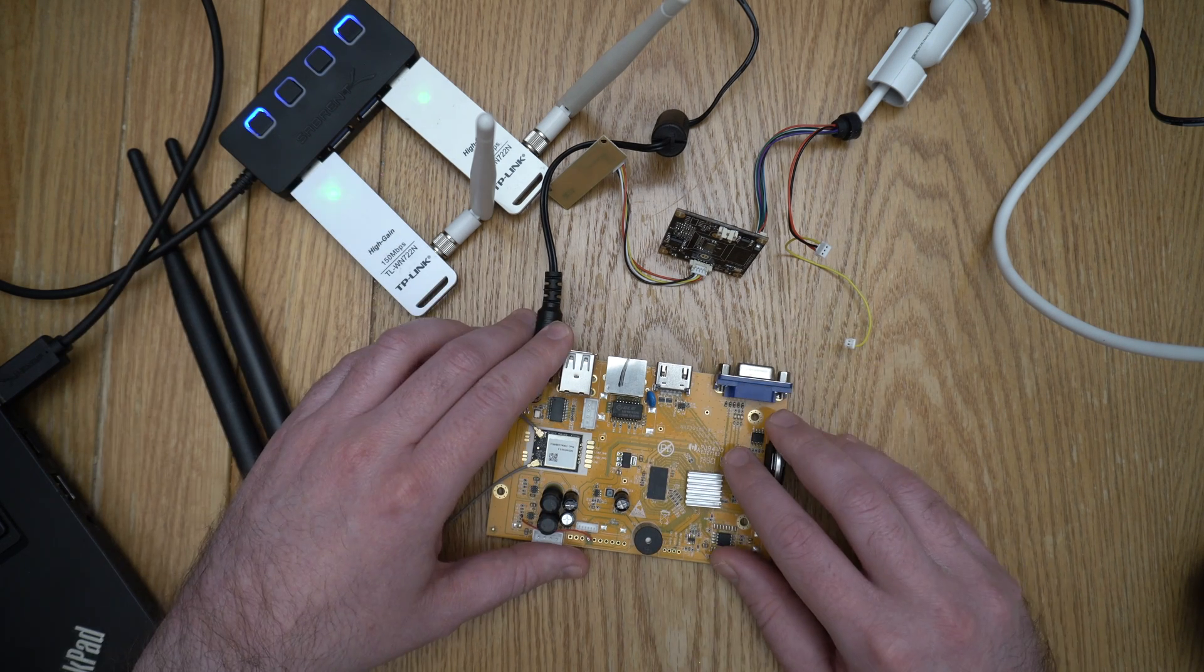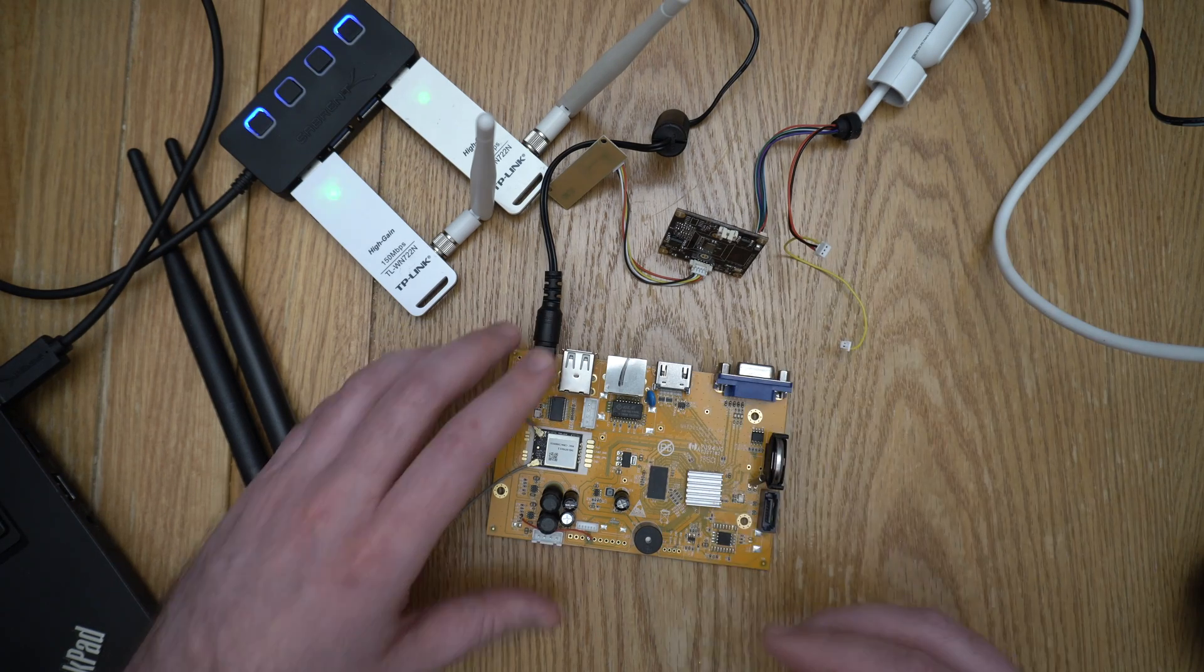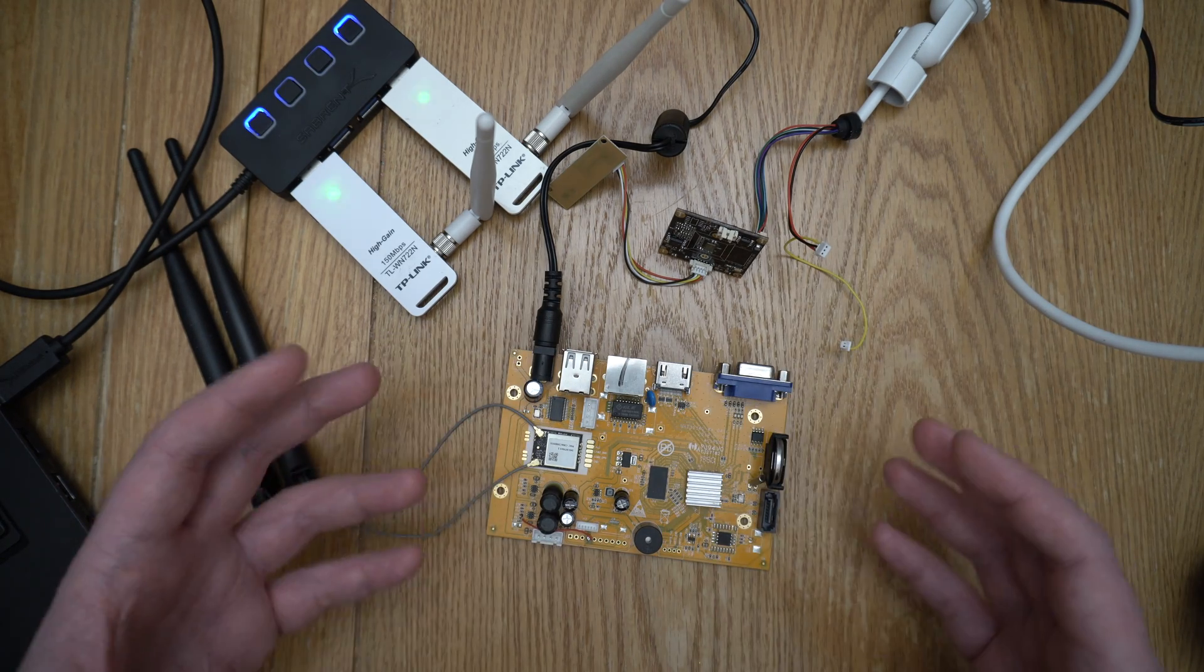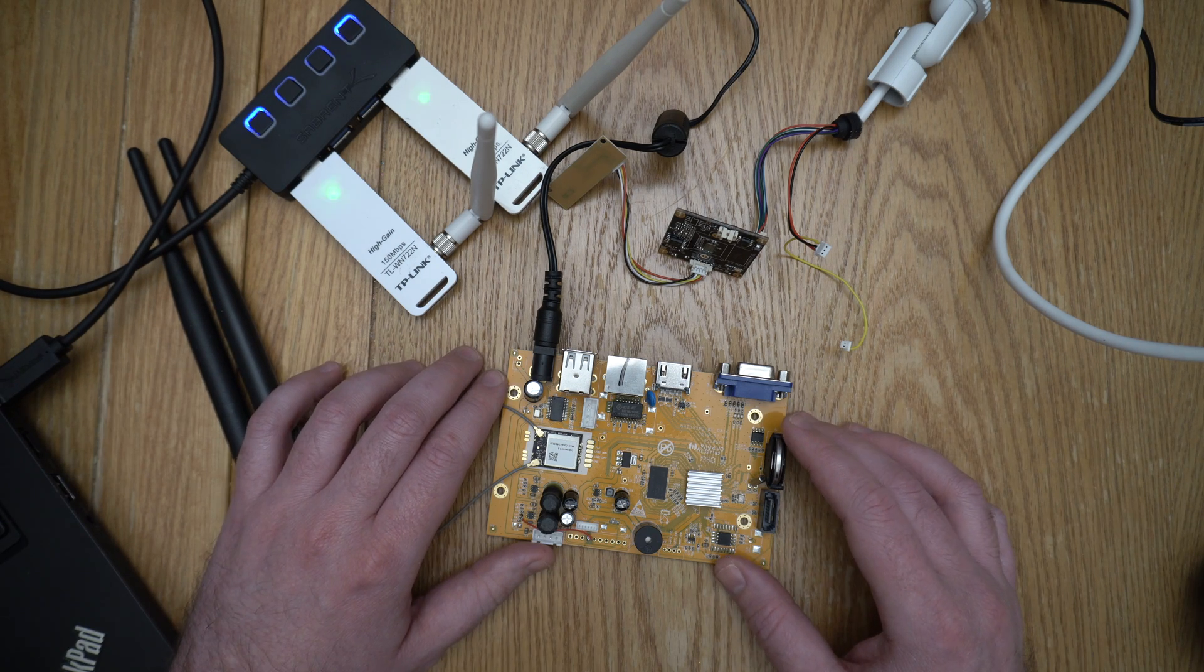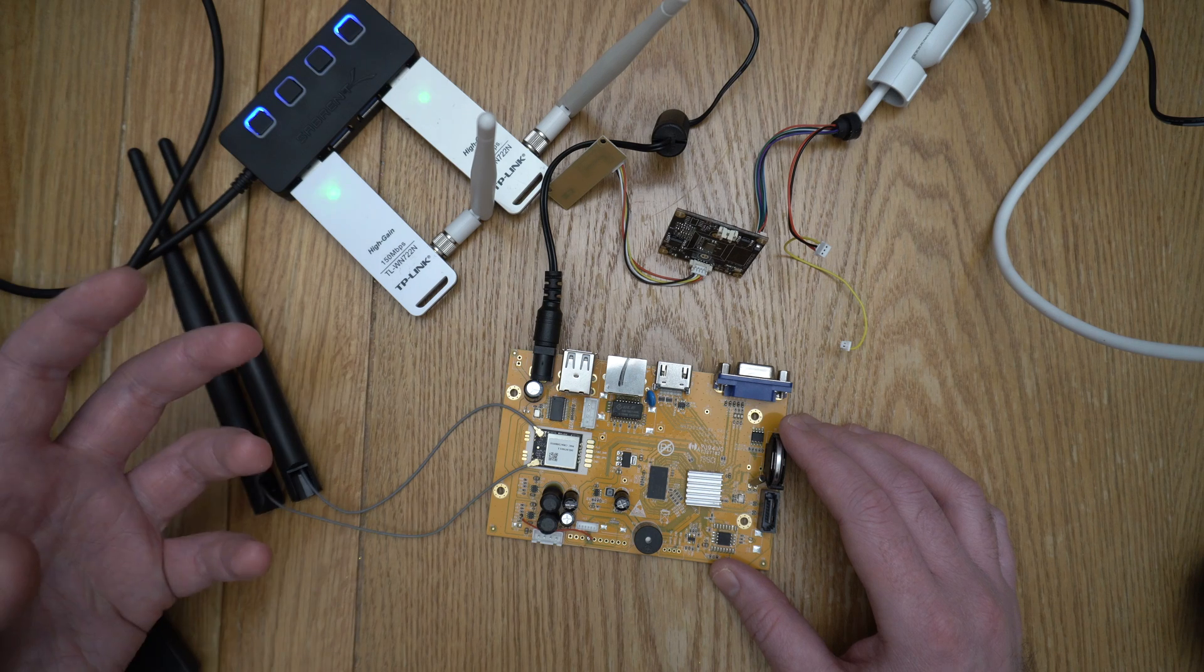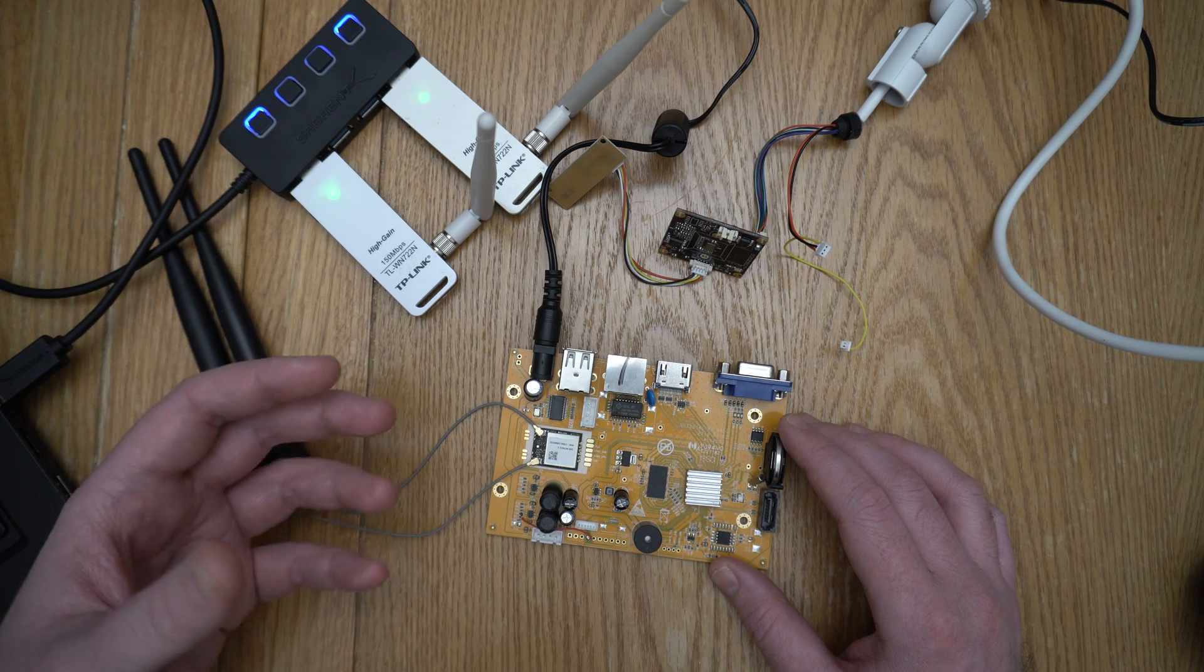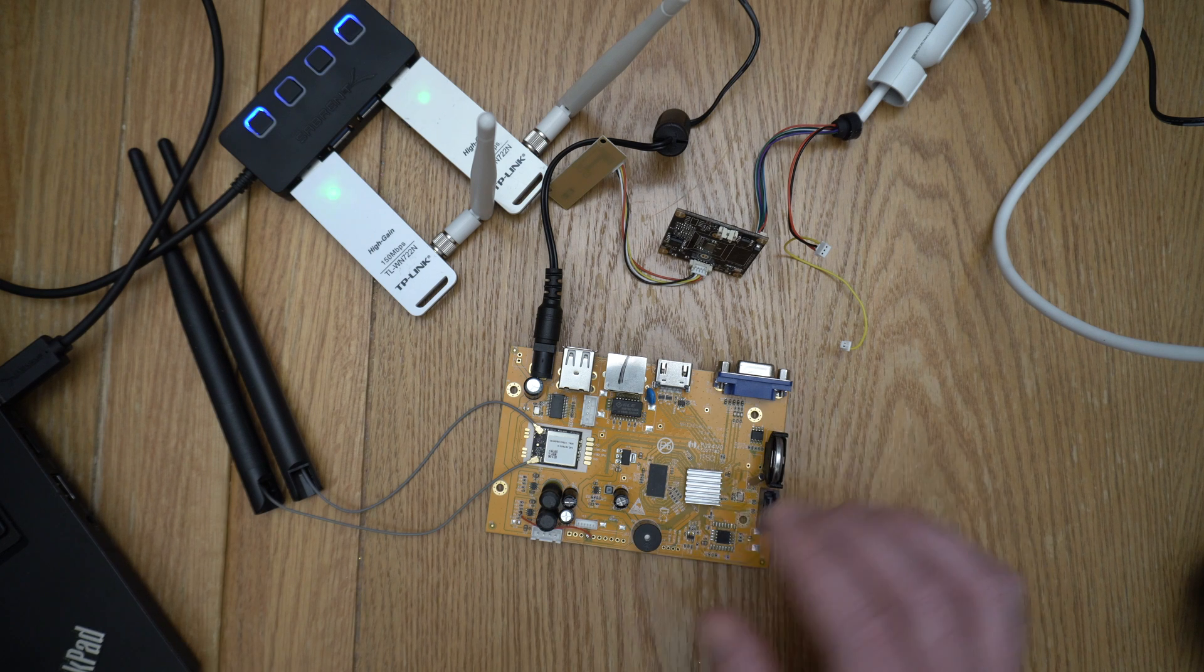Previously we were power cycling the NVR and the camera so that we got one of those handshakes. But obviously from a real world perspective that's not possible. So what we're going to do in this one is look at can we inject these de-authentication packets, what do they look like, and does it allow us to get a packet.